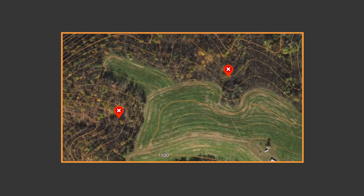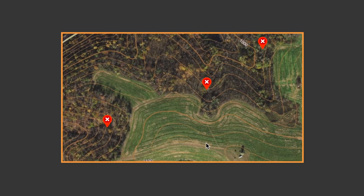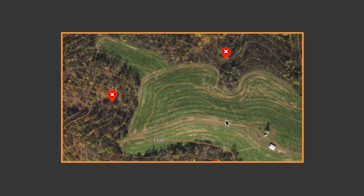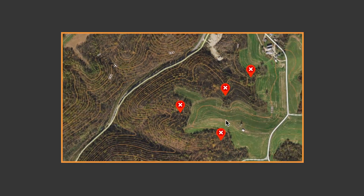Hey everyone, Tony Peterson here with Wired to Hunt and MeatEater. I'm scouting a farm I got permission to hunt. I've only spent one day out here and I'm not going to get much time, so I wanted to fast-track my scouting process. I know I'm coming back during the rut, so I'm going to be sitting funnels and pinch points. I pulled up the satellite imagery on my onX and used the 3D map layer to see this really up-and-down land.